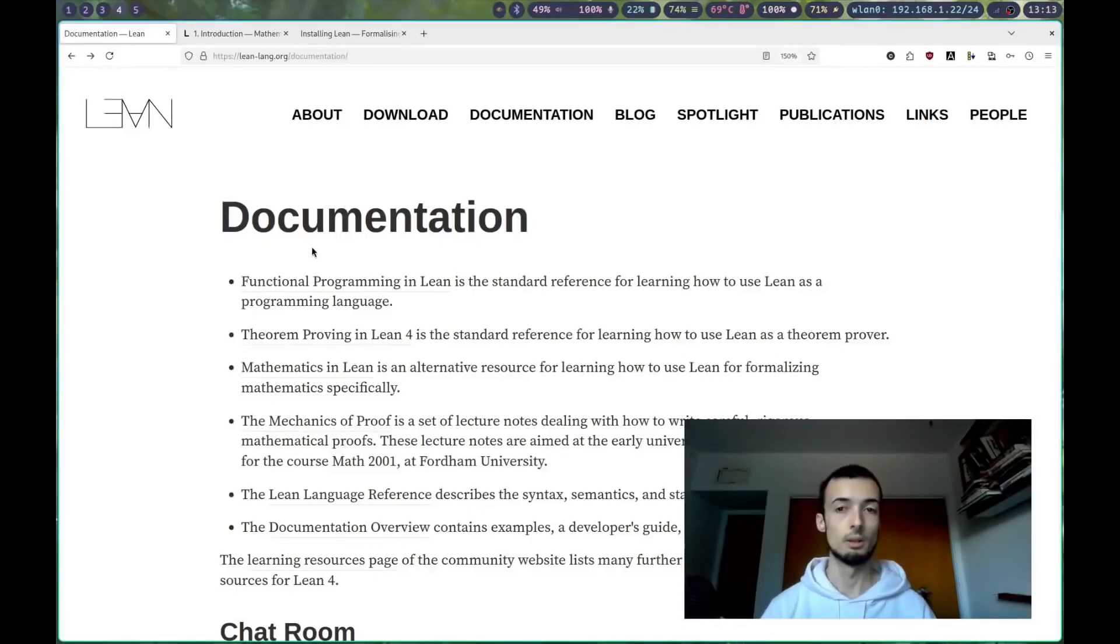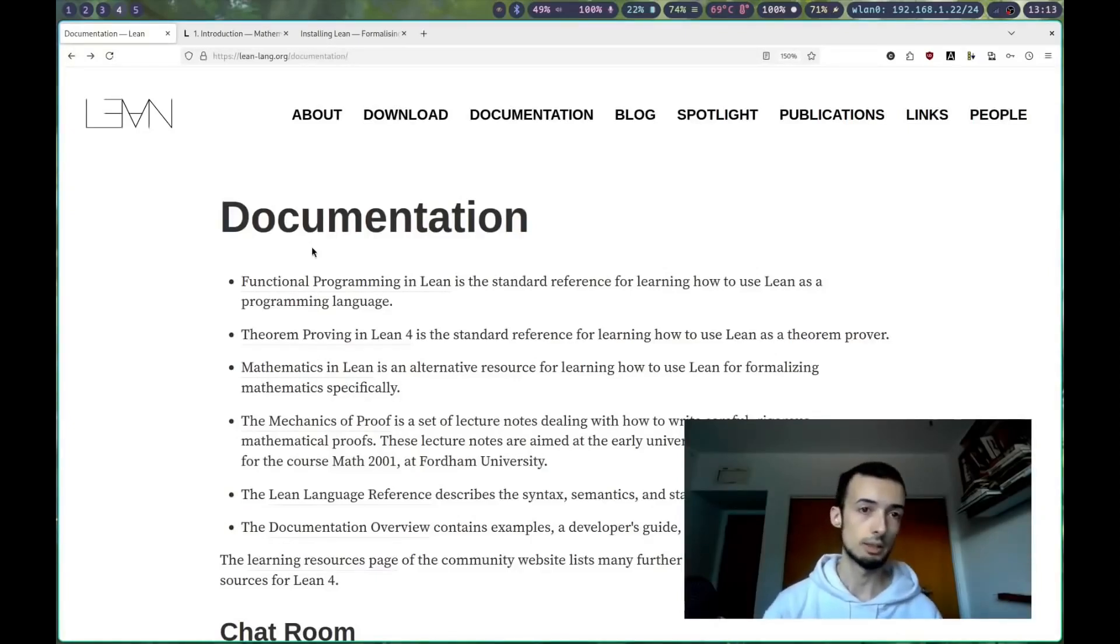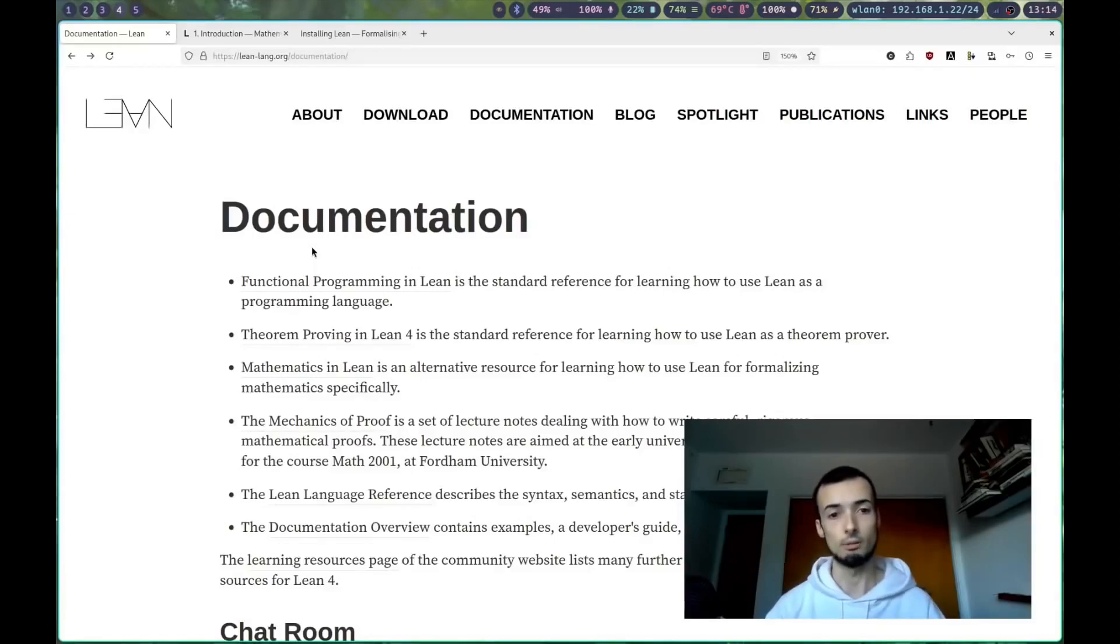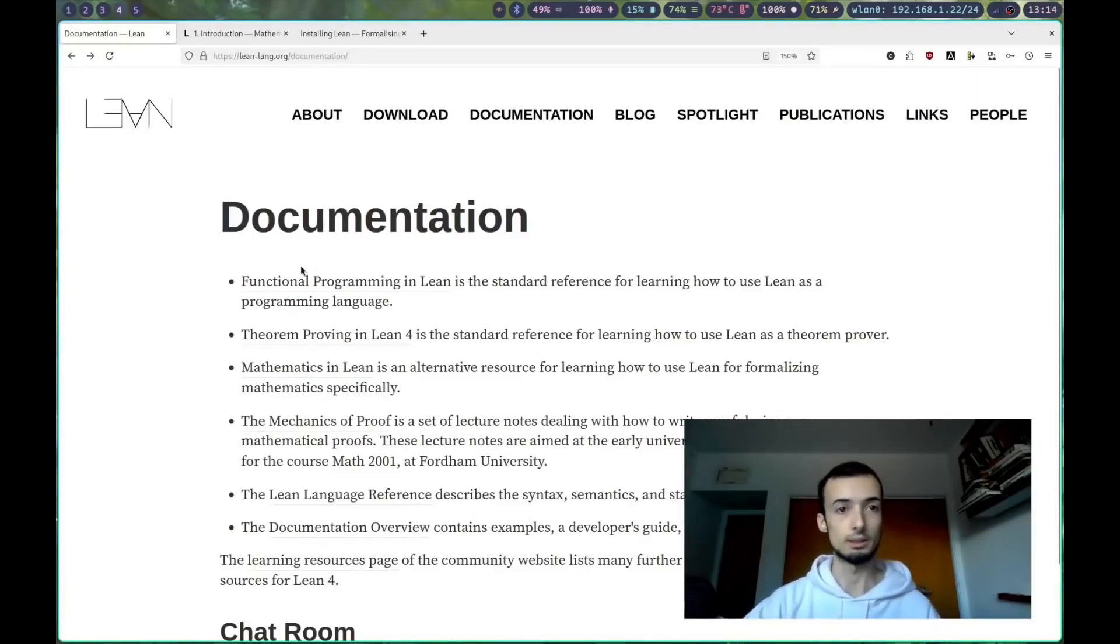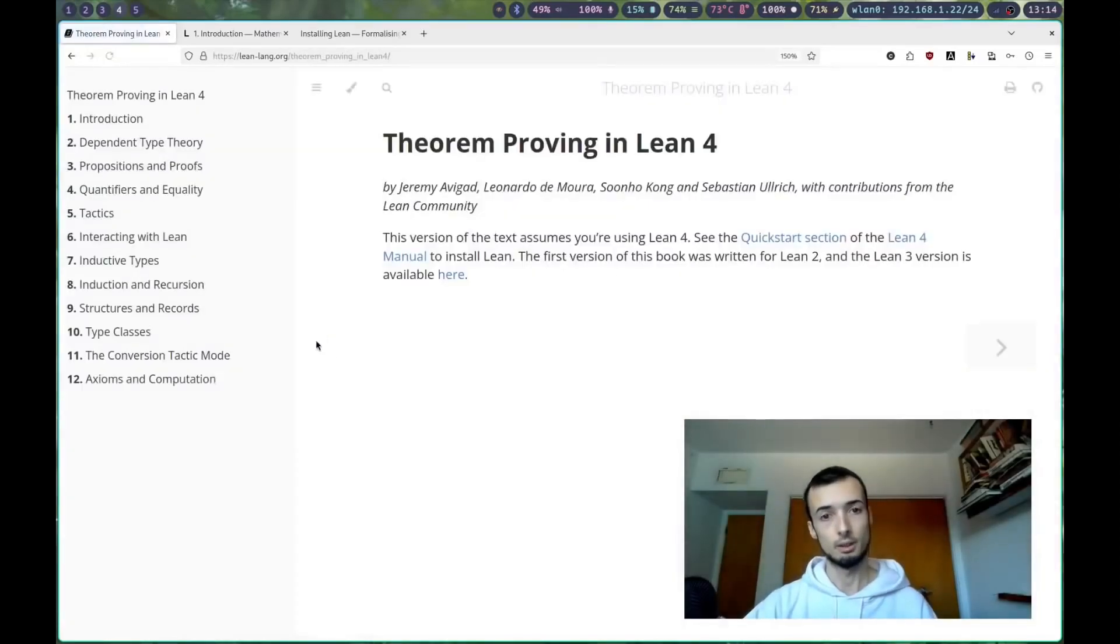To start with, go to the documentation page for Lean4, leanlang.org/documentation, and we're going to be using theorem proving in Lean. Go ahead and click on that.